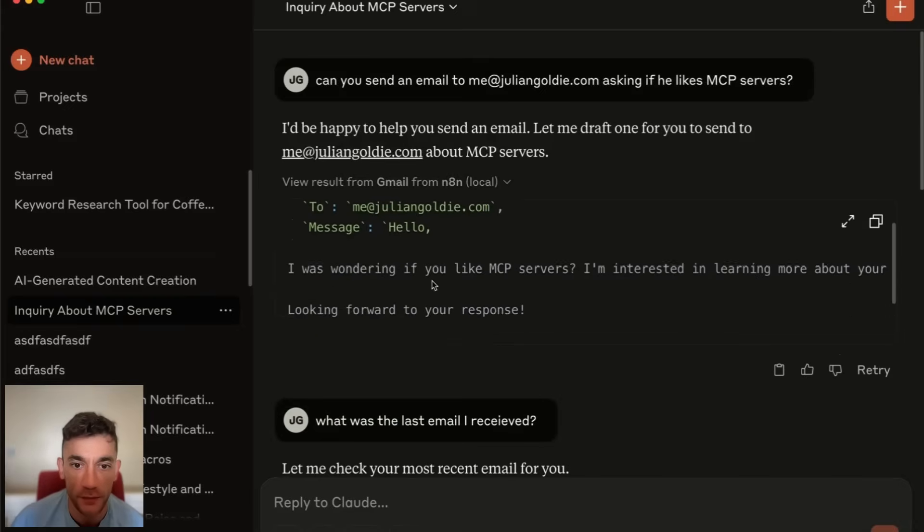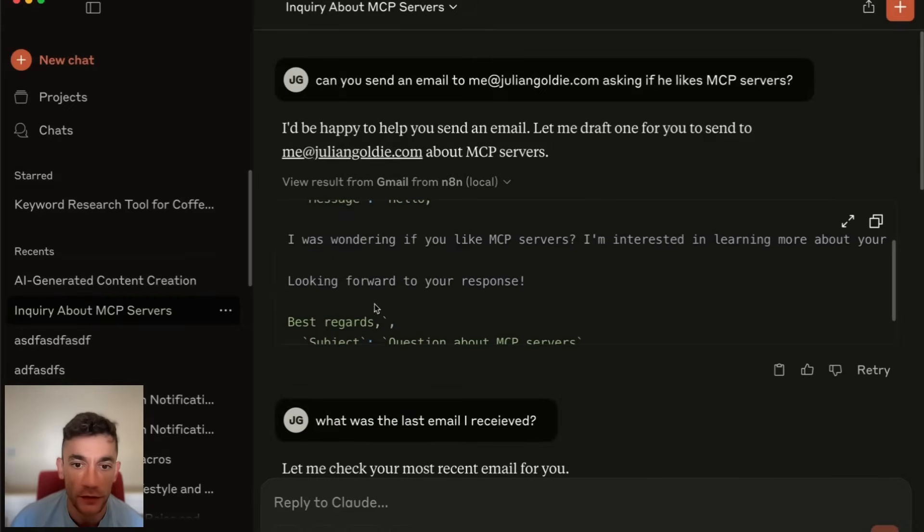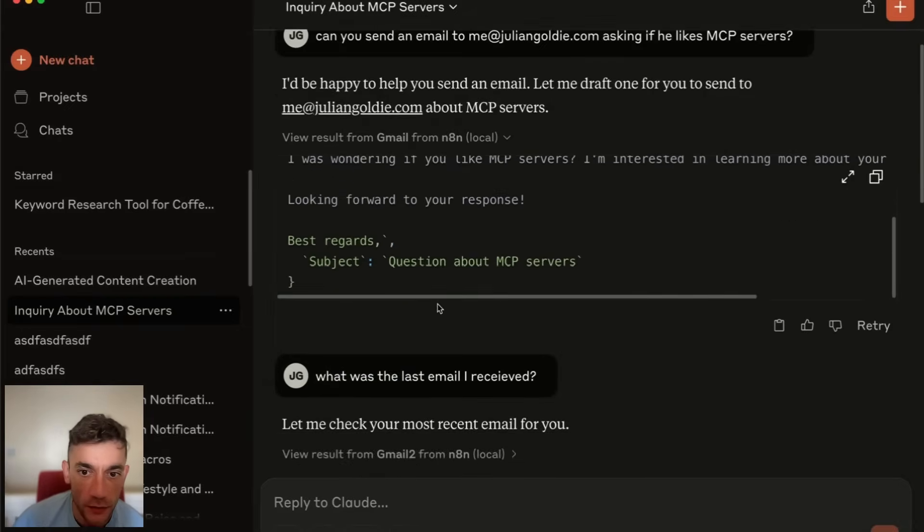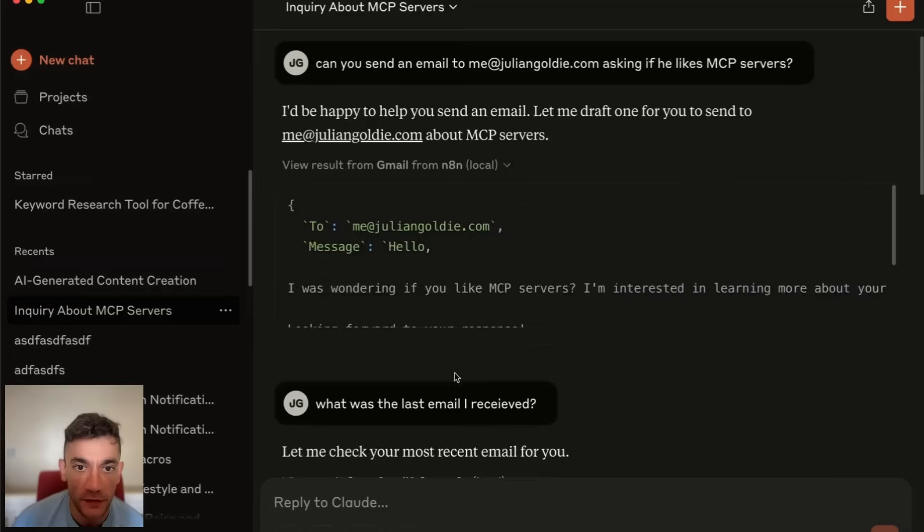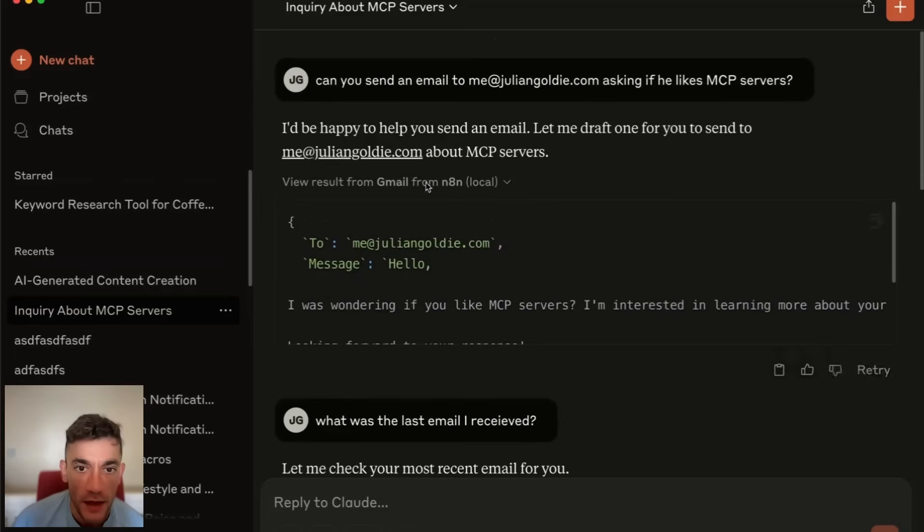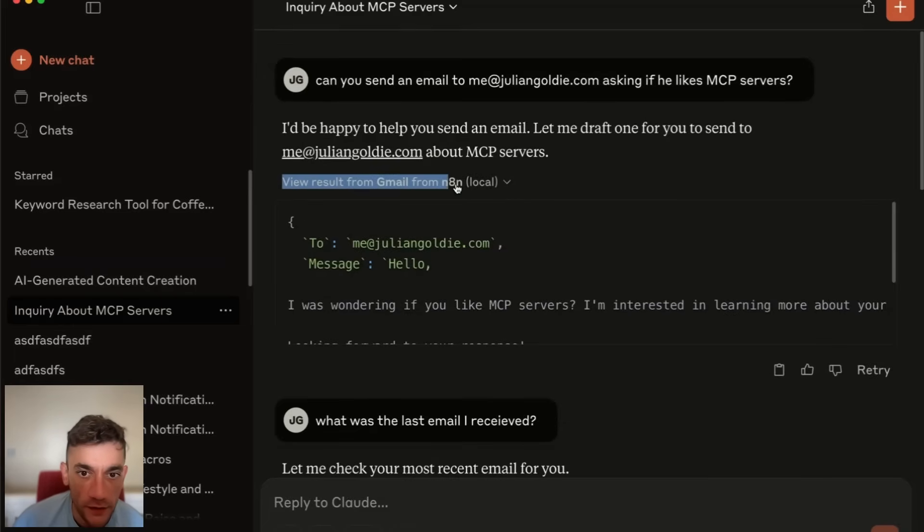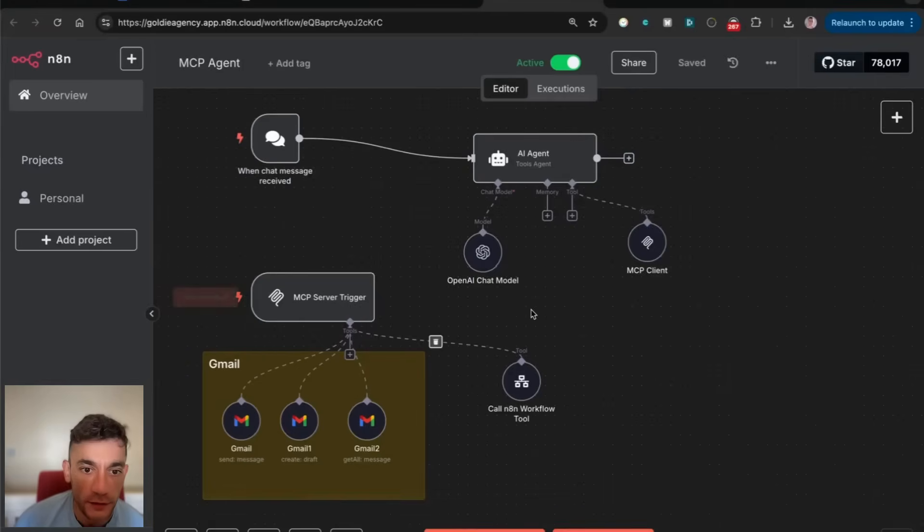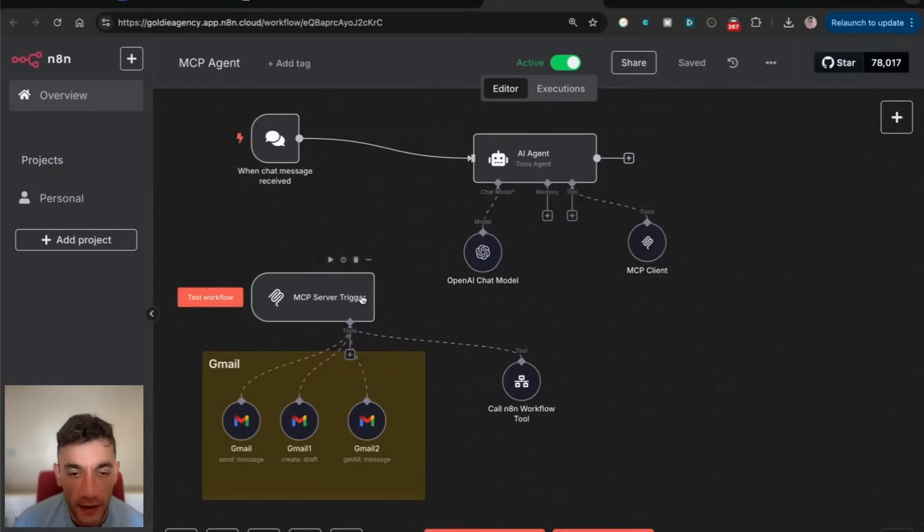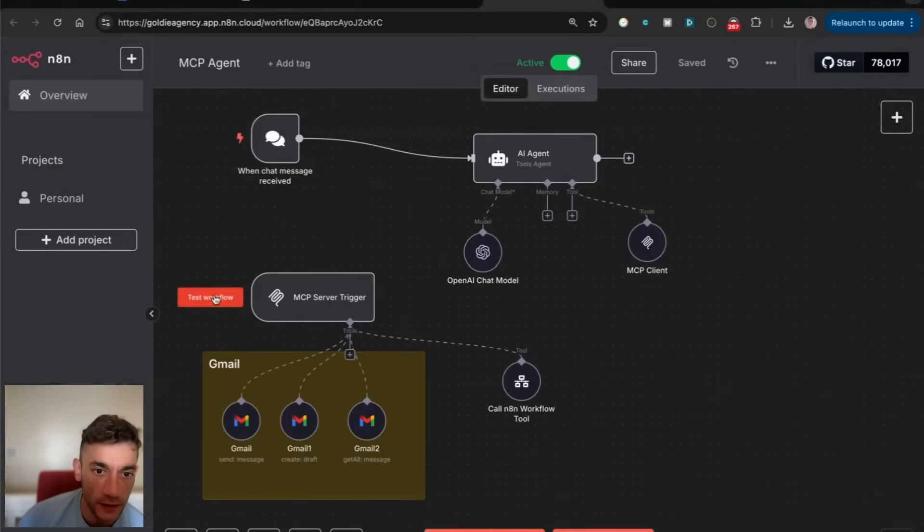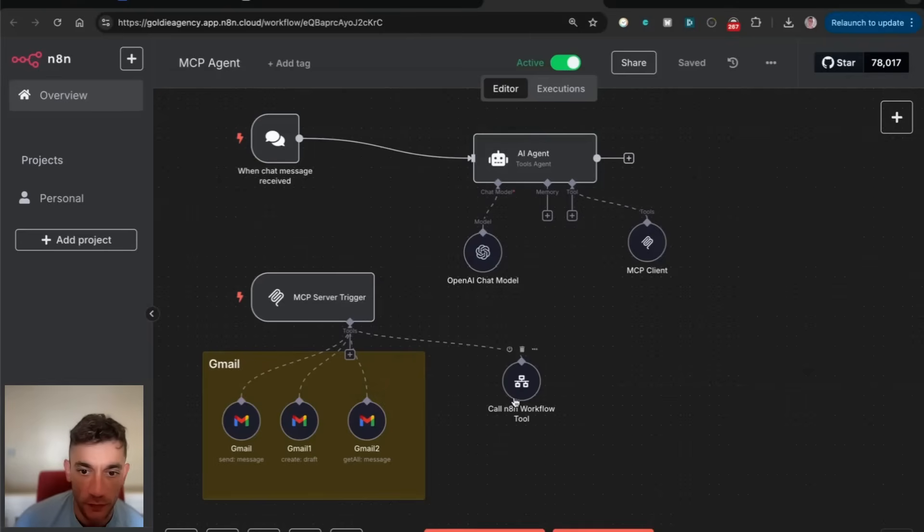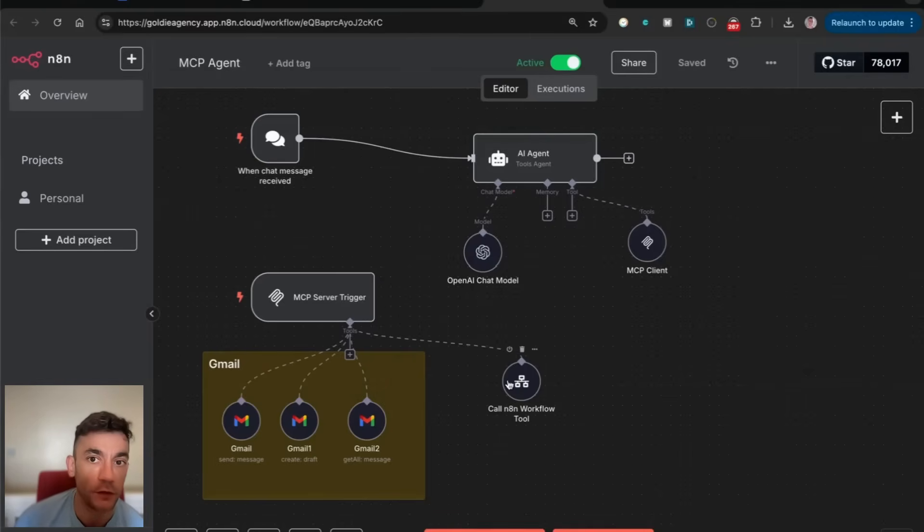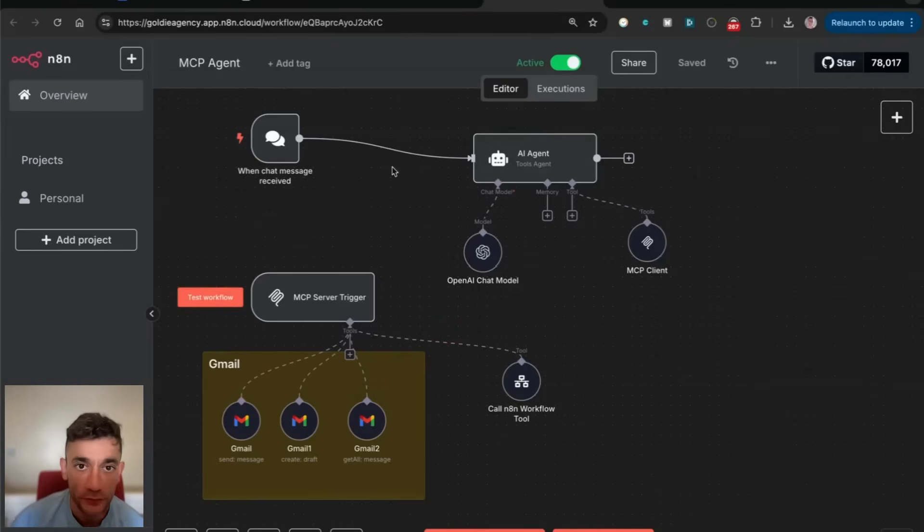For example, we sent this email using an MCP server connected to N8N. We've got our Claude desktop connected to our MCP server on N8N, and we can connect the MCP server to Gmail or call other workflow tools.